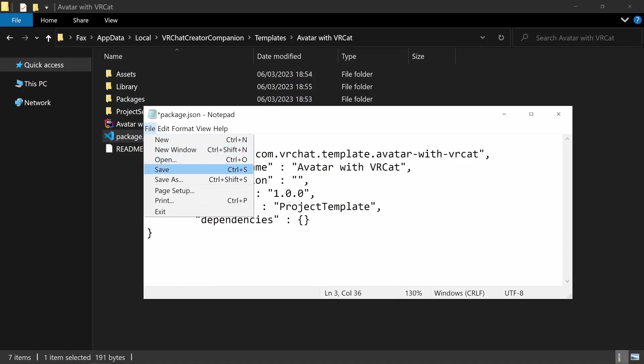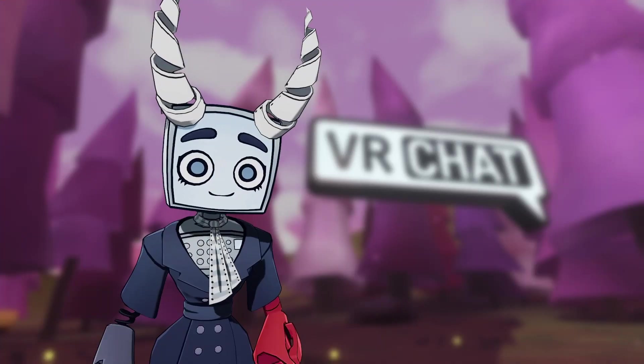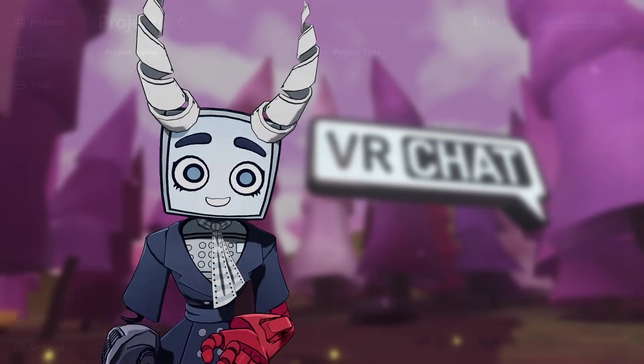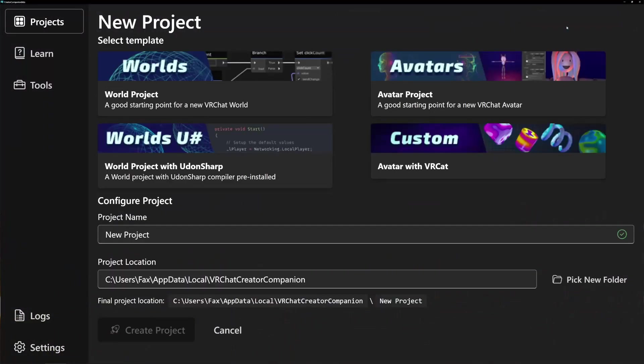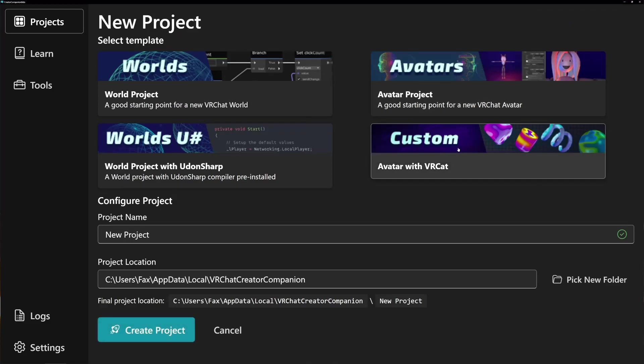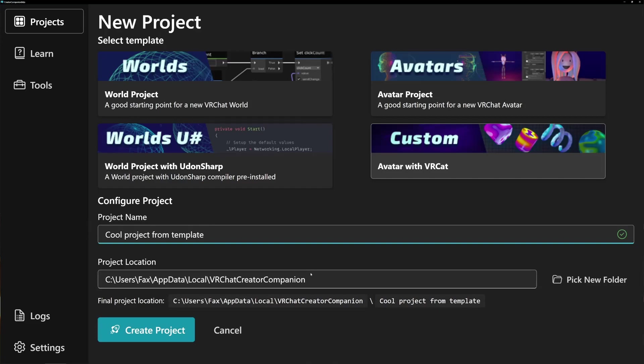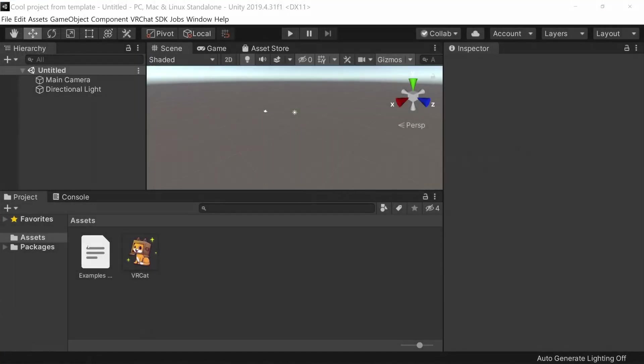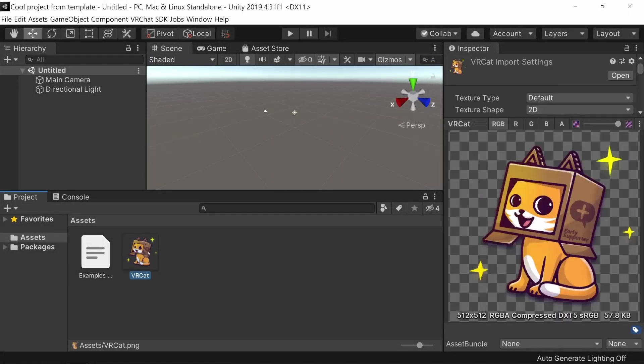And that's it! If you did everything correctly, your template will now show up in the Creator Companion whenever you make a new project. Choose a project name, choose a location, wait a moment and open the project. And look, there's my VRCAD texture. Perfect!